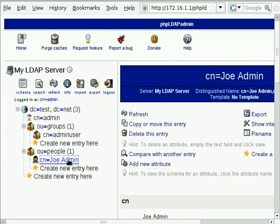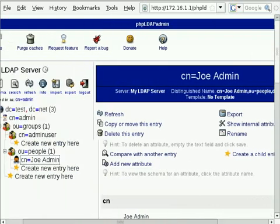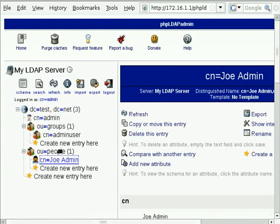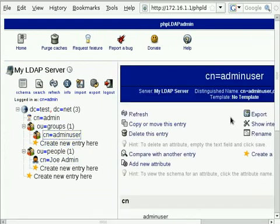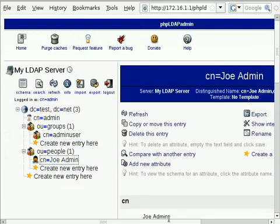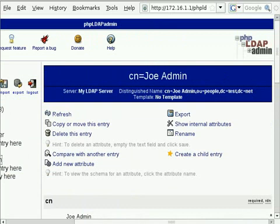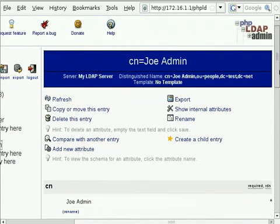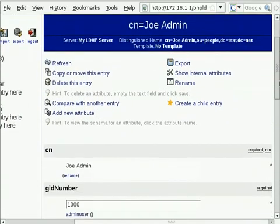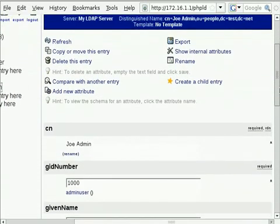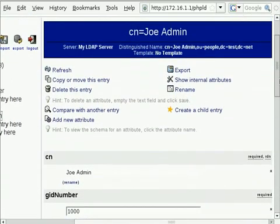And then you can see we're starting to store some user data. In our case, it's a Unix group and a Unix user. So that's basically phpLDAPadmin. Hopefully you're starting to get a feel for what this is all about now.